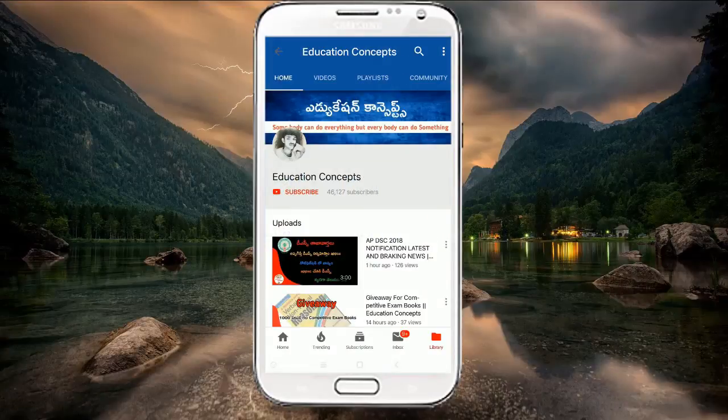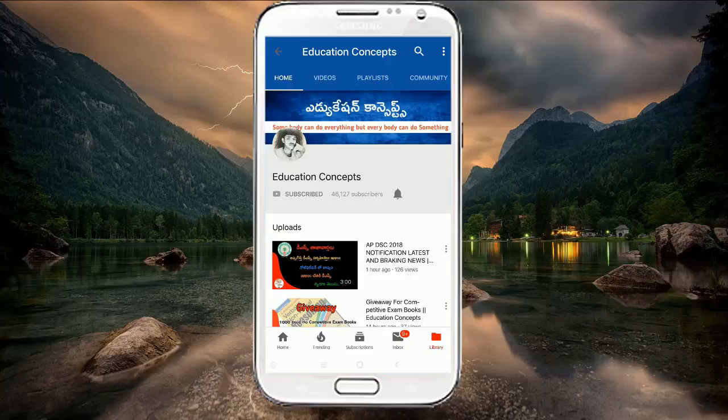Welcome to the education concept channel. Please subscribe and click on the bell icon.